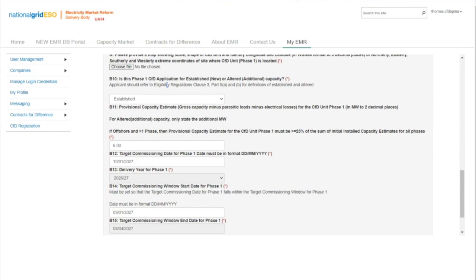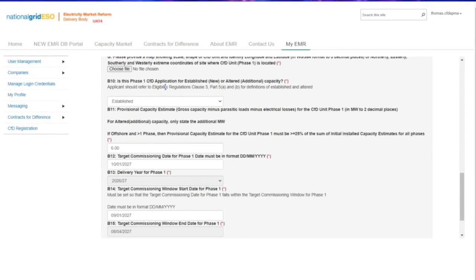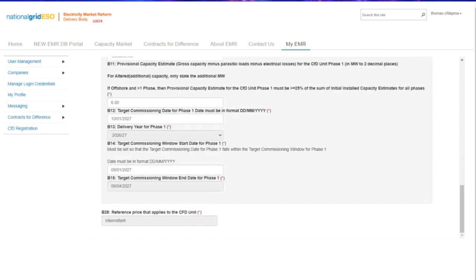Moving on to question B10: the applicant will need to determine whether the CFD unit applying is established or altered capacity. The applicant will then need to input the provisional capacity estimate of the project. For solar PV projects, the capacity estimate must be entered as the AC capacity figure.